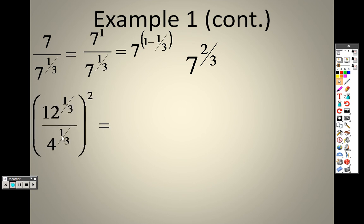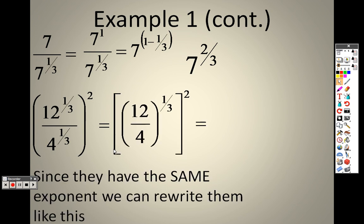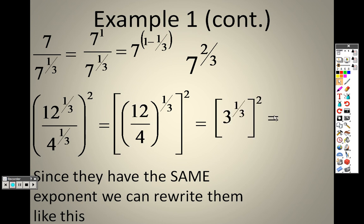With the next one, I need to take that 2 through to both items. So I get 12 to the 2 thirds and 4 to the 2 thirds. But since they have the same exponent, I can actually take that 1 third out — they both have the 1 third — so I'm going to pull it out. The reason I do this is I can simplify 12 over 4 to 3, and then do 2 times 1 third to get 2 thirds. So my answer is 3 to the 2 thirds. Sometimes it's easier to work backwards and combine those first.